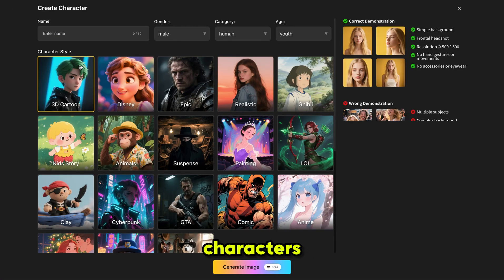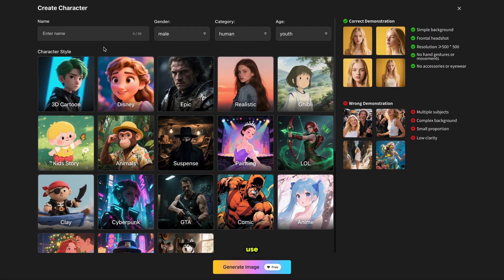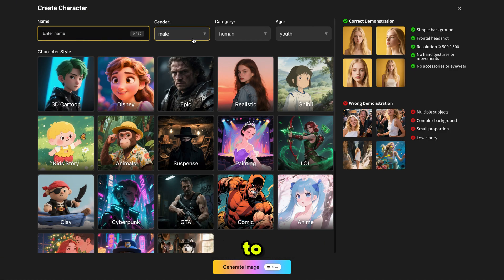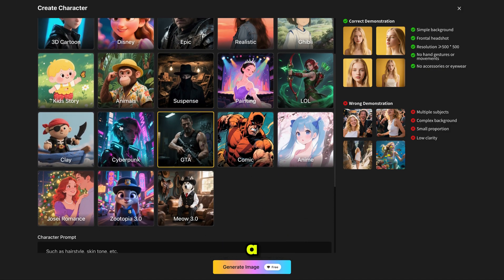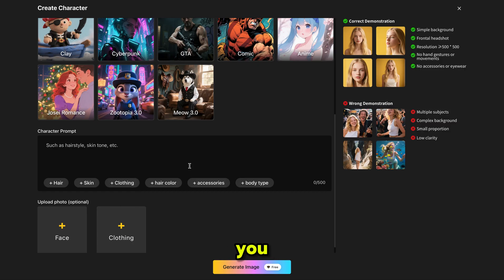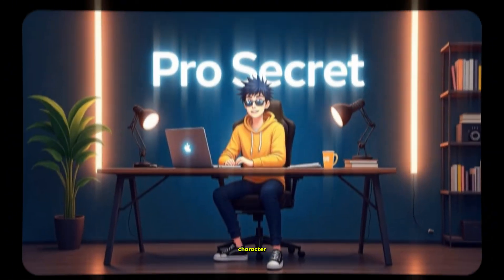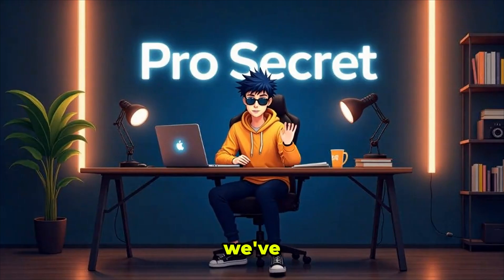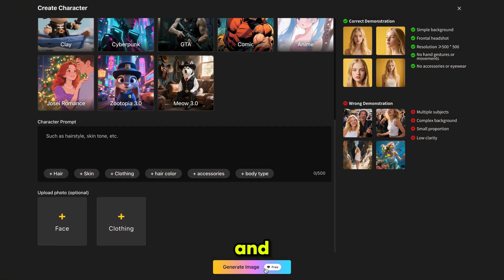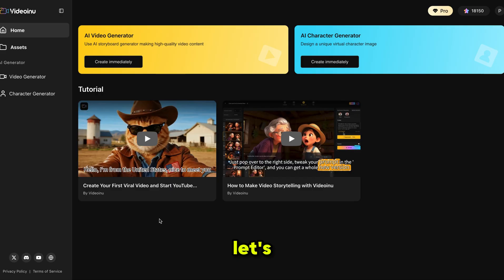You can choose from ready-made characters or create your own. If you want to use your own character, upload an image and the tool will generate a custom AI character for you. To build your character, give it a name, fill in some basic details, and choose a character style that suits your story. You can even use ChatGPT to refine the description for a more professional look. If you already have a character image, upload it as a reference and click Generate Image. Your character will be ready in seconds. We've already created our character and you can follow the same steps to create yours.